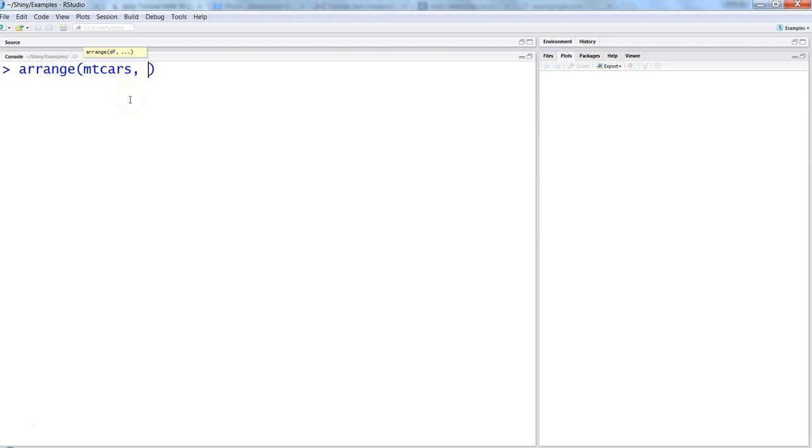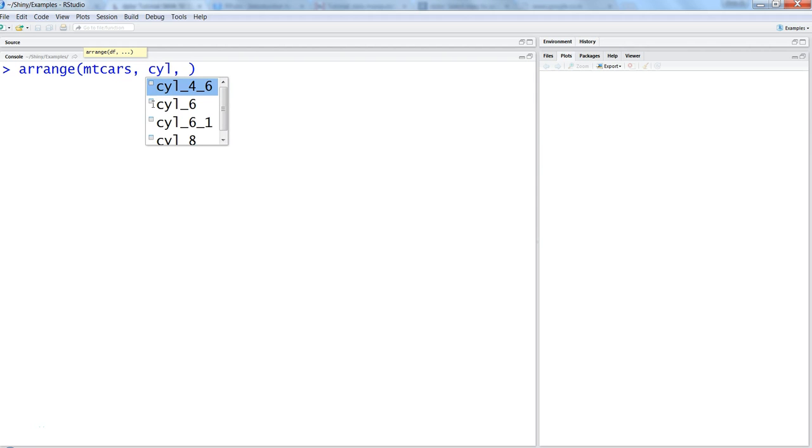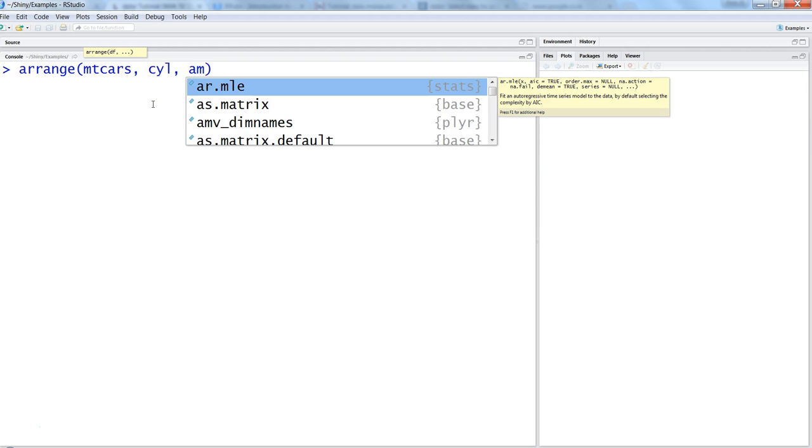After specifying the dataset, we need to say what are all the columns by which we need the data in ascending. Default is ascending, but if you want descending we need to use a different function. Let's first talk about ascending.